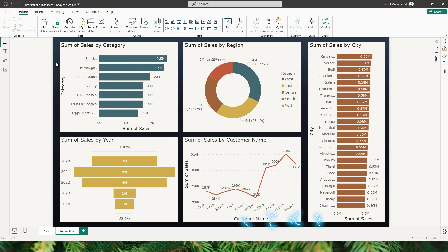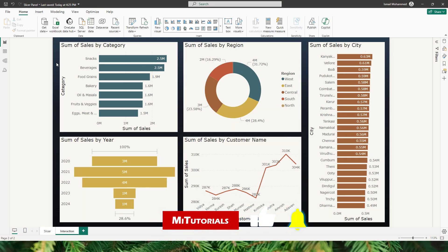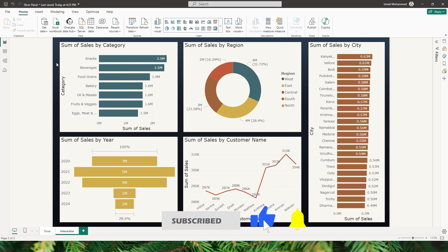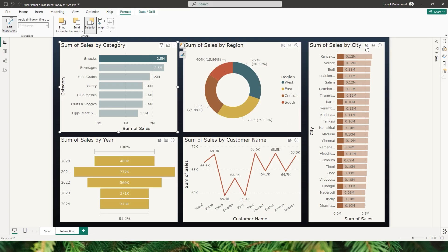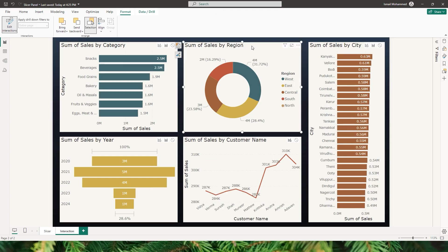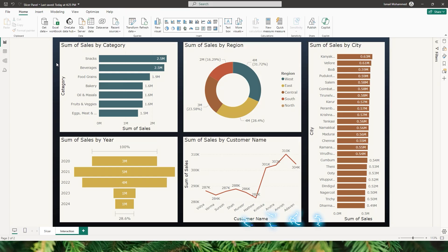Or how about doing a batch edit of various properties across multiple visuals in your Power BI report? For example, you would like to change how these visuals interact with each other. I have five different visuals on this page. By default the interaction is set to highlight, but what if you have to change this to filter so the rest of the visuals filter instead of highlight? This is a very time-consuming process. Do you know how to make these batch edits with ease?